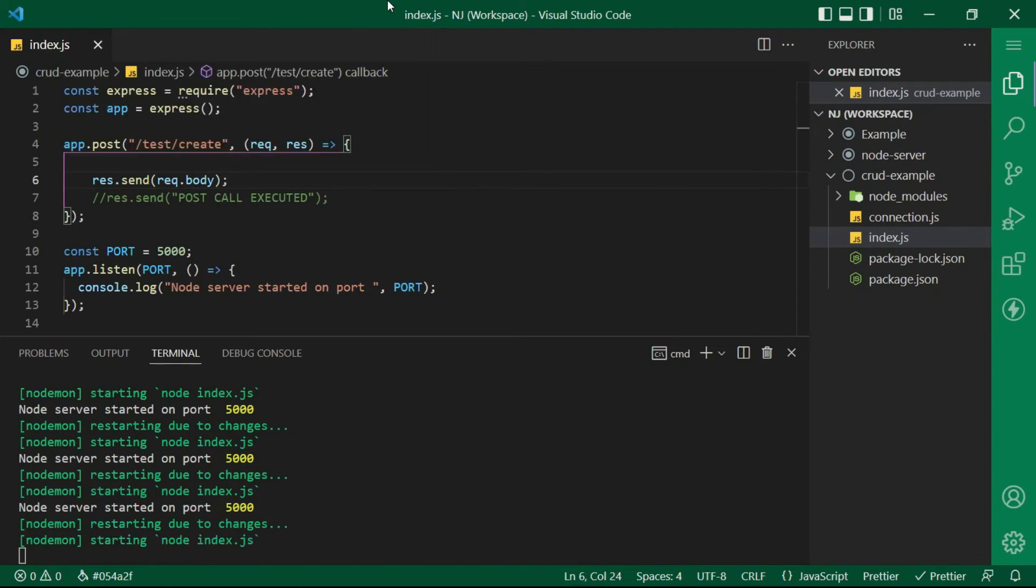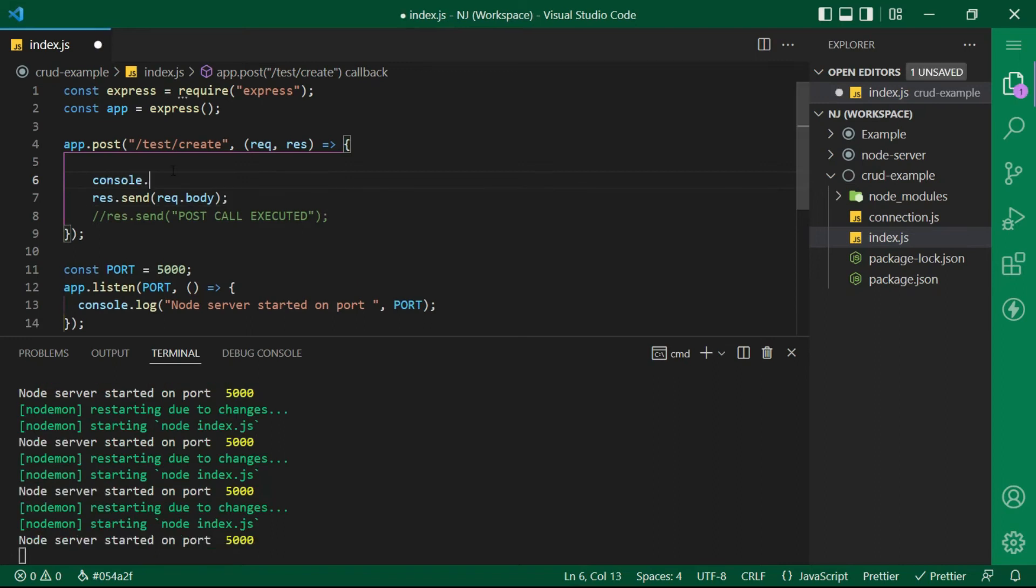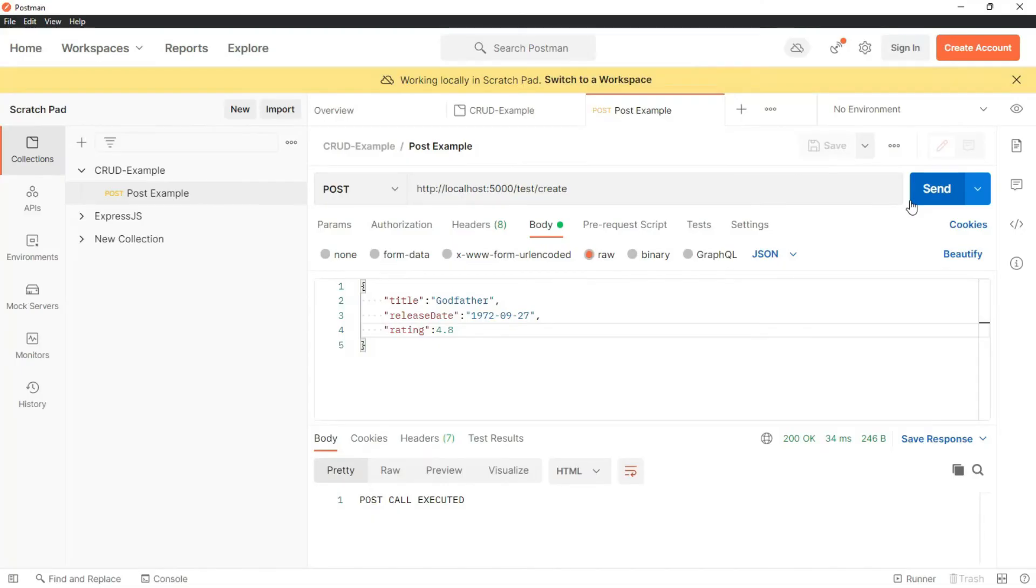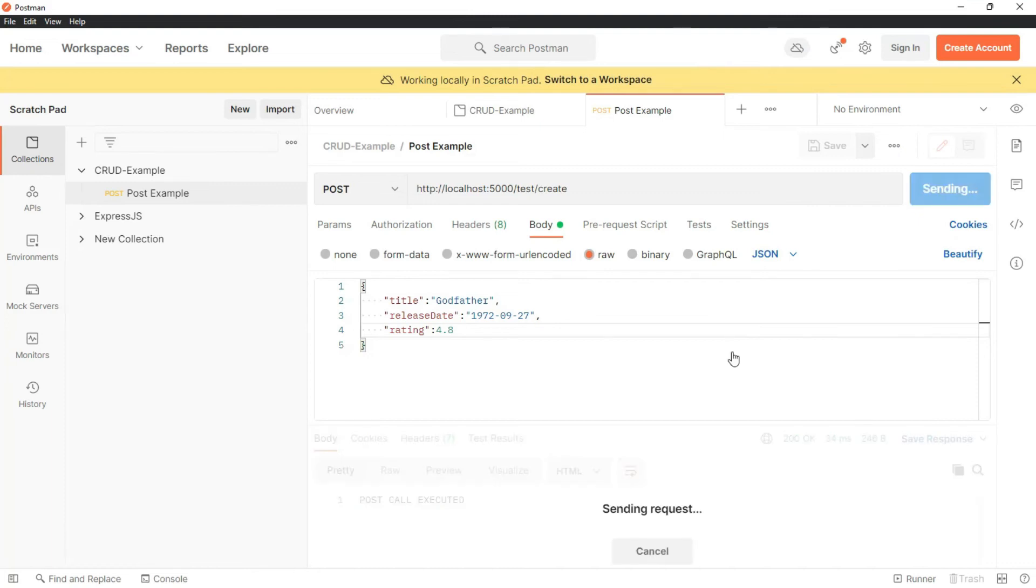that is whatever information is sent in the API we are sending the same information back as response. Let me also keep one console here. I will say console.log request.body let's save and check what happens. Once again in Postman I will click on send.